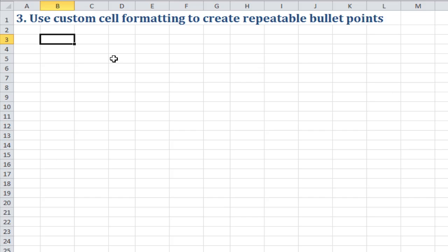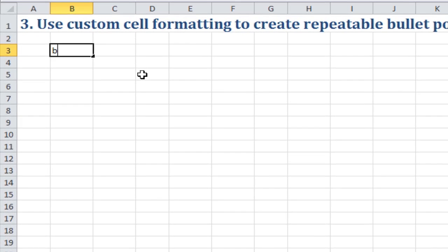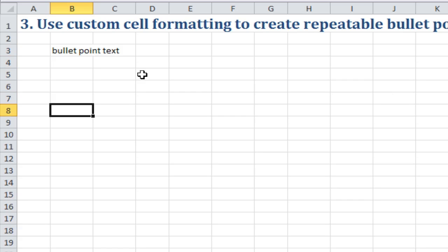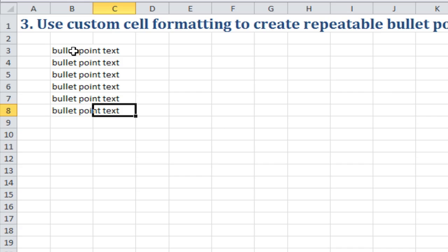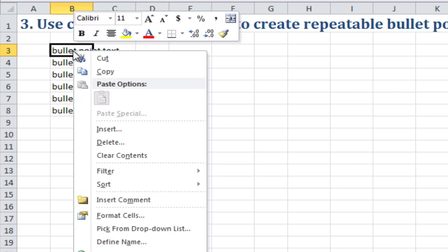We're going to look at how to use custom cell formatting to create bullet points in Excel. I've got some bullet point text in these cells. I'll right-click the first one and go to Format Cells.